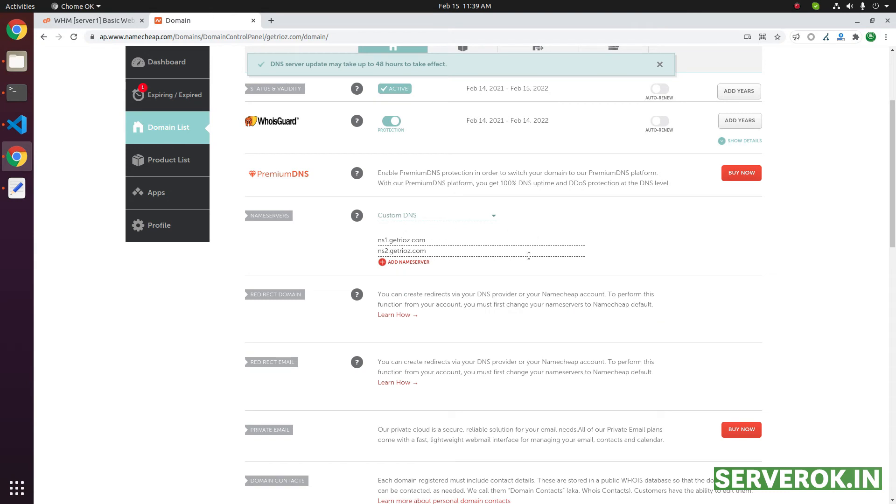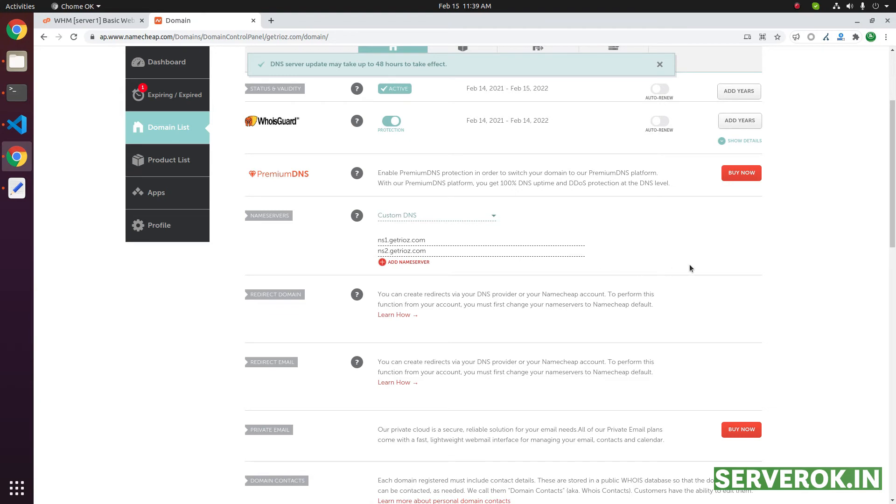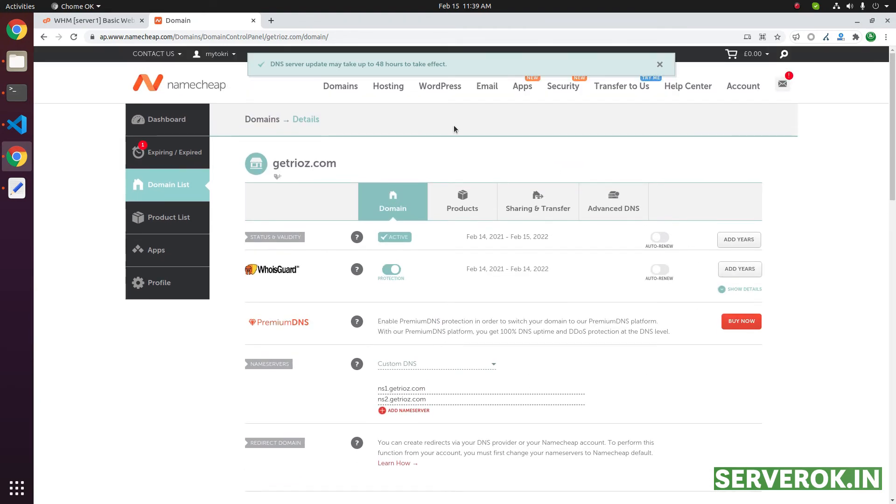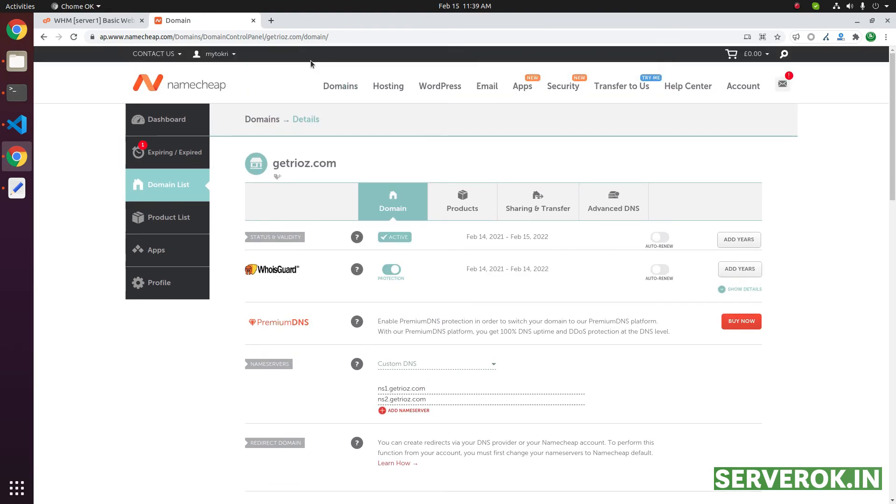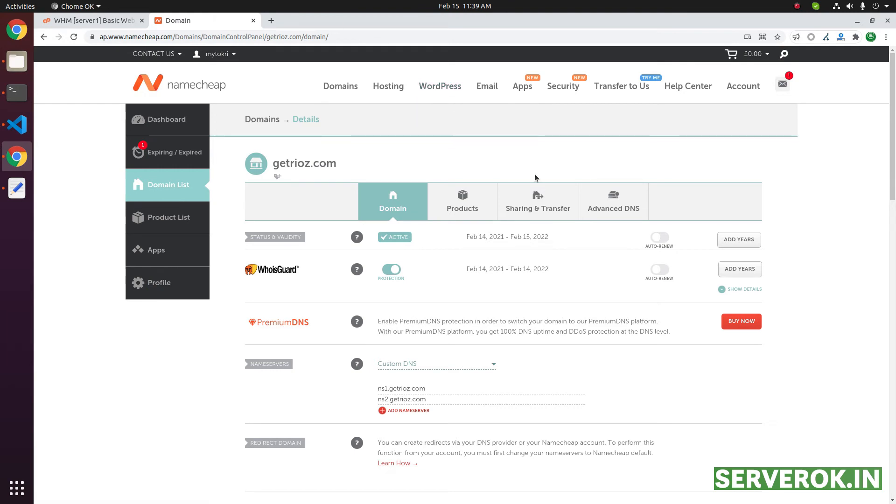The DNS will take like a few hours to propagate. There will be DNS server update. They said it will take 48 hours. Normally, it won't take that much time.